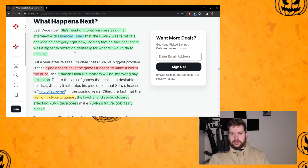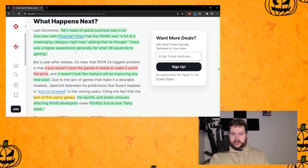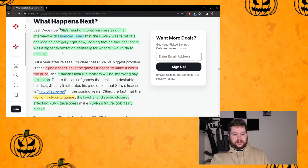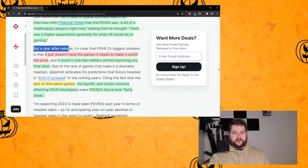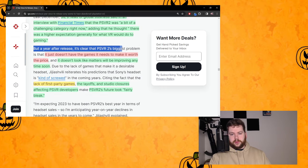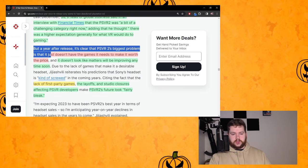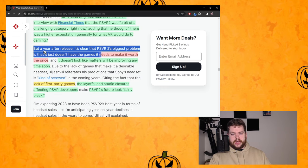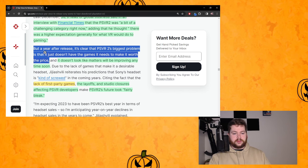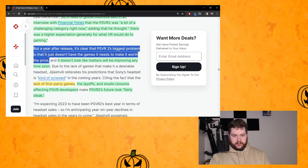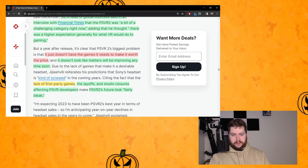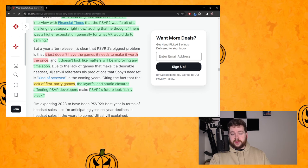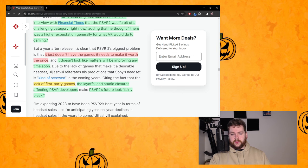Adding that he thought there was a higher expectation generally for what VR would do to gaming. So that's kind of a red flag that he's talking like this. But a year after release it's clear the PSVR2's biggest problem is that it just doesn't have the games it needs to make it worth the price. I disagree.